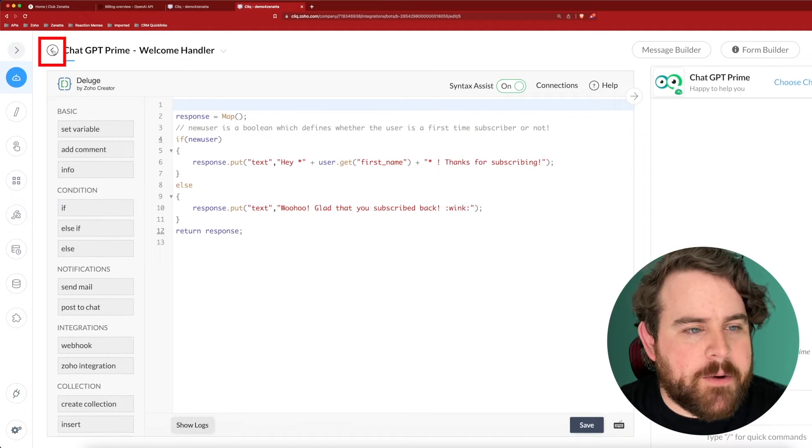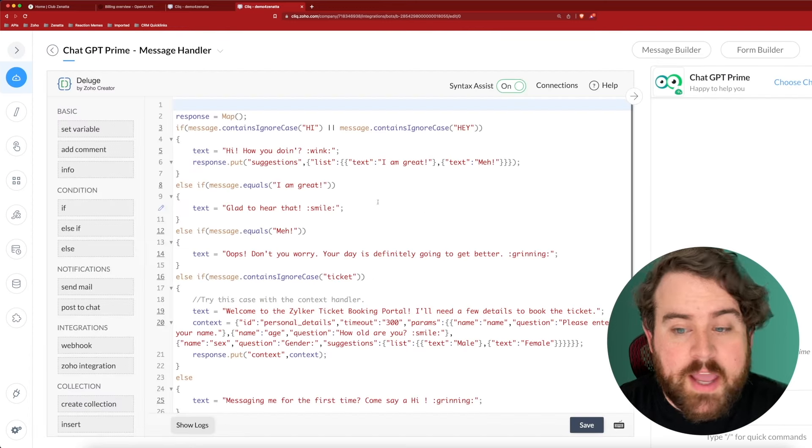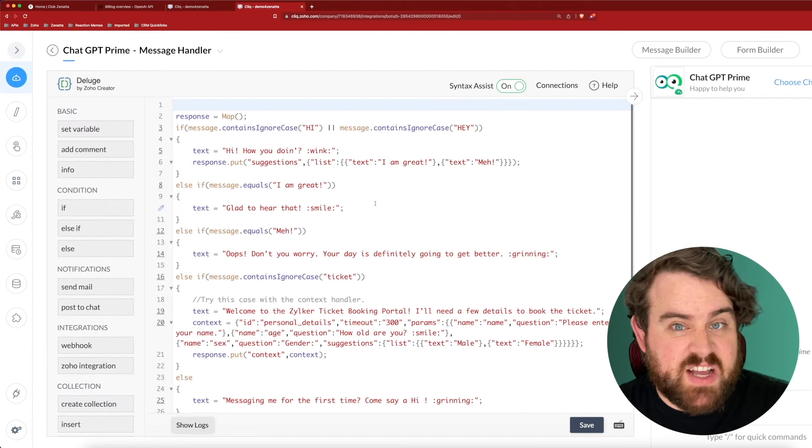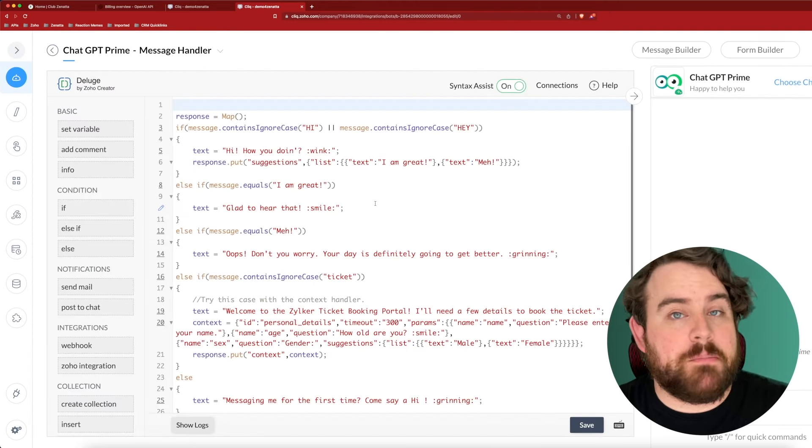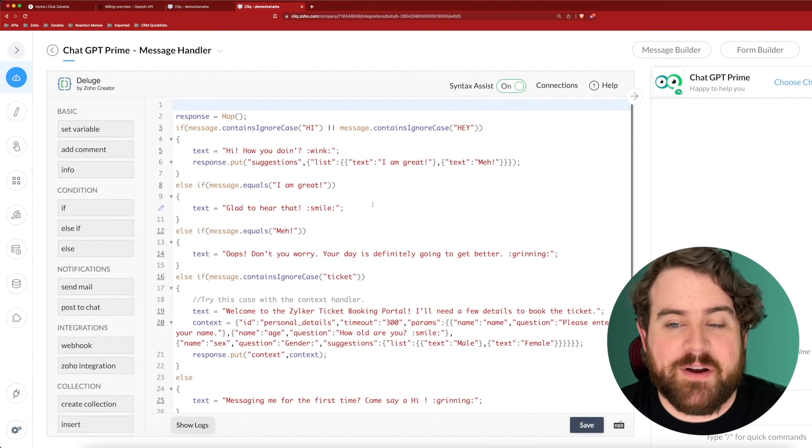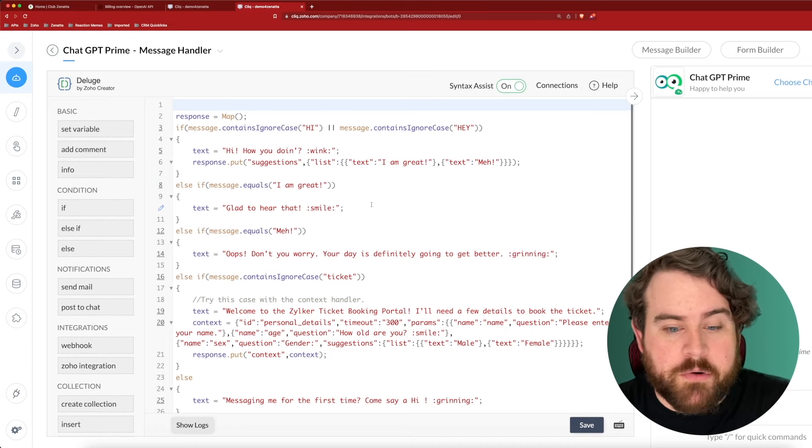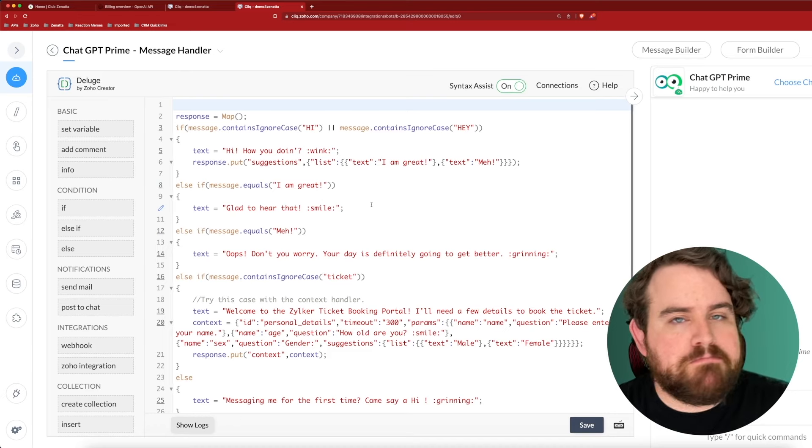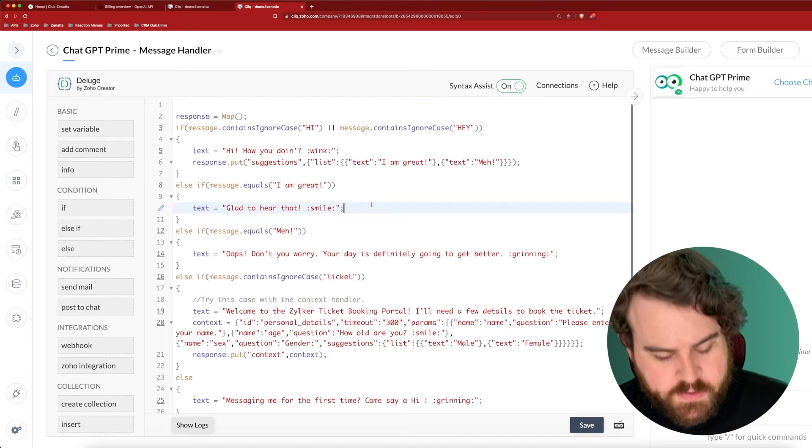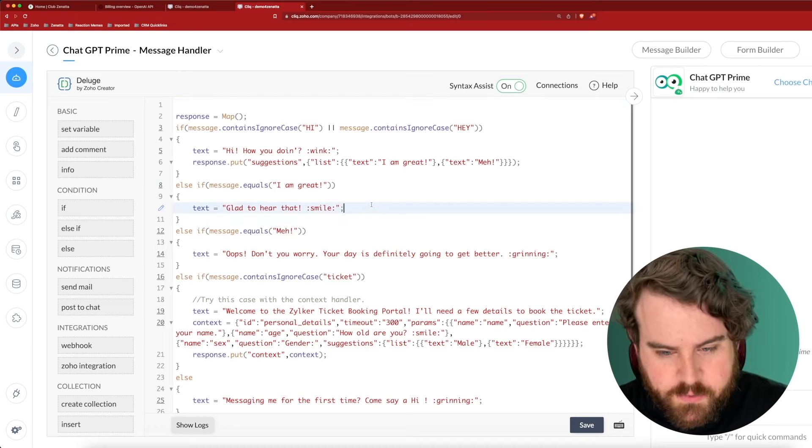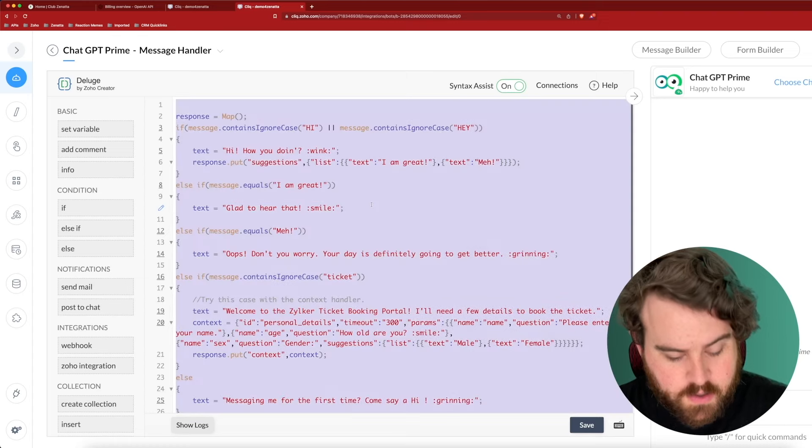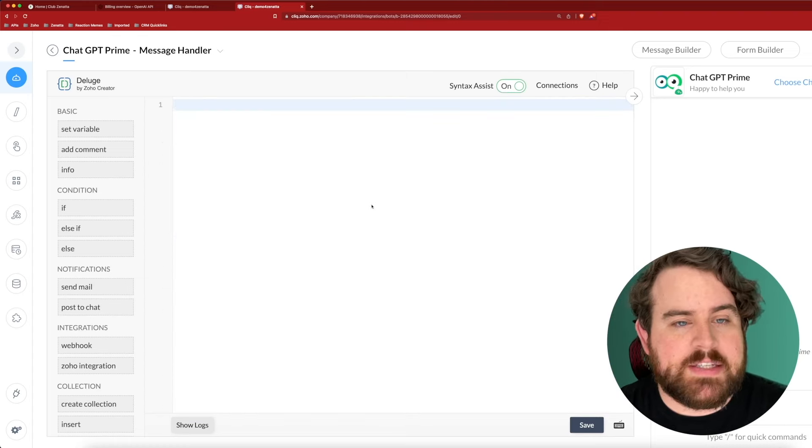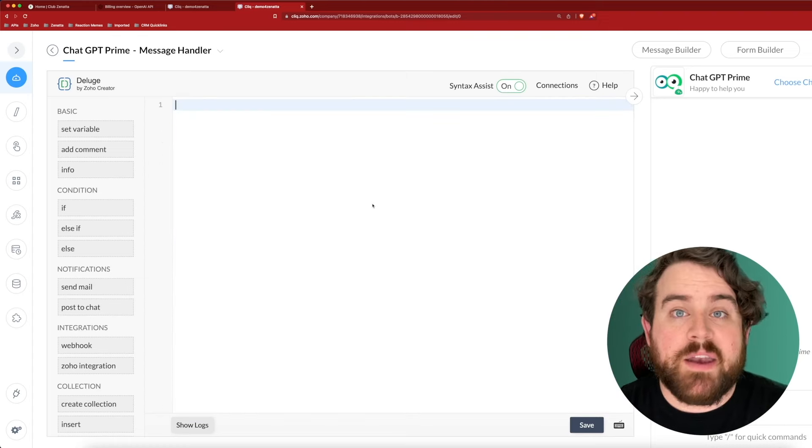Now for the message handler, I'm going to click edit code. And here's the default sort of example message handler that comes with every Zoho bot when you create it. But we're going to replace all of this. So I'm going to select everything, delete it all.